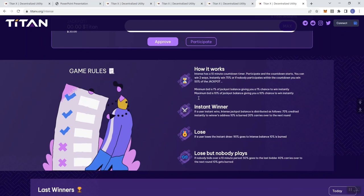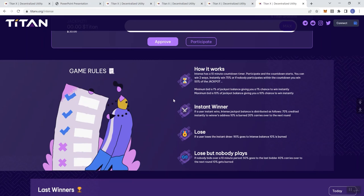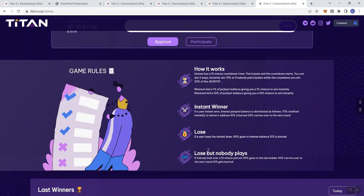Instant winner: if a user instant wins, Intents jackpot balance is distributed as follows - 70% credited instantly to the winner's address, 10% is burned, 20% carries over to the next round. I think that's interesting. Lose: if a user loses the instant draw, 90% goes to Intents balance, 10% is burned.